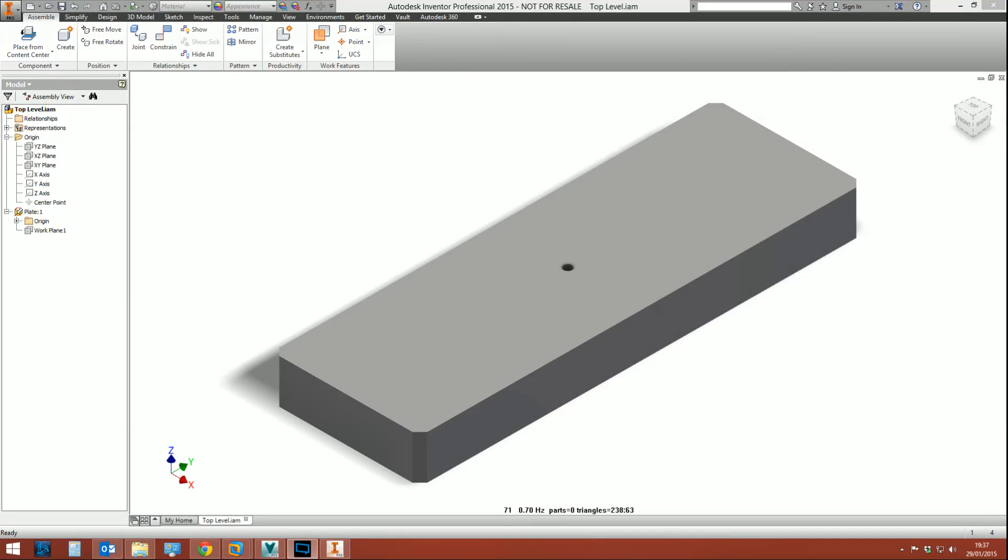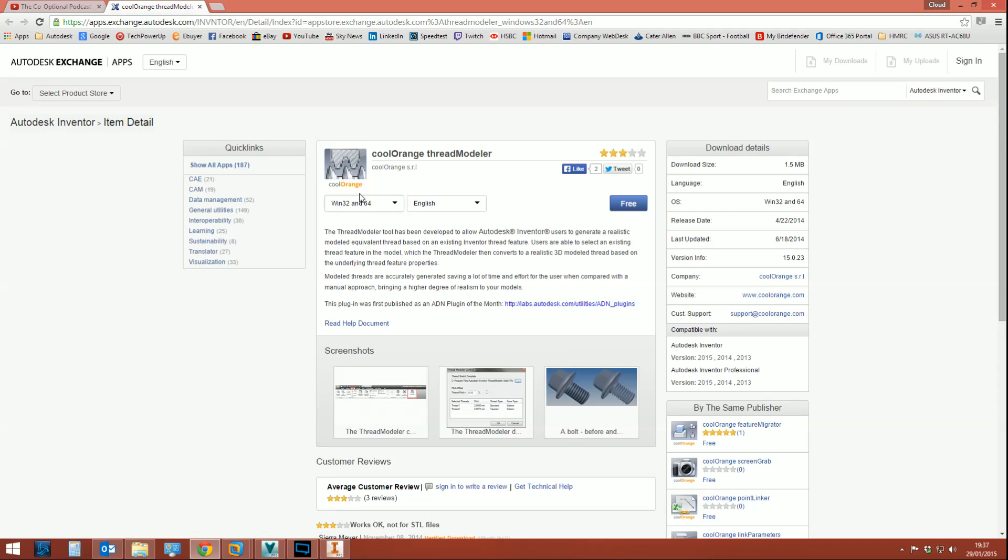Greetings and welcome to the next video of my Inventor tips and tricks playlist. This tutorial session is brought to you by me and those geniuses over at Cool Orange who put the cool in orange. They have an application called Thread Modeler, and I'd like to say thank you to those guys for the permission of allowing me to do this.